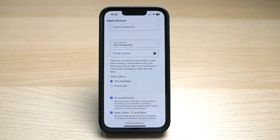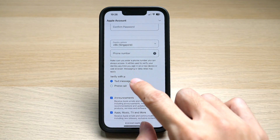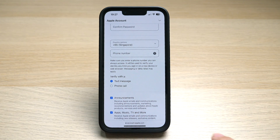Make sure you enter a valid phone number so that Apple can verify that you are a human and not a bot. You can verify it either with a text message or a phone call.